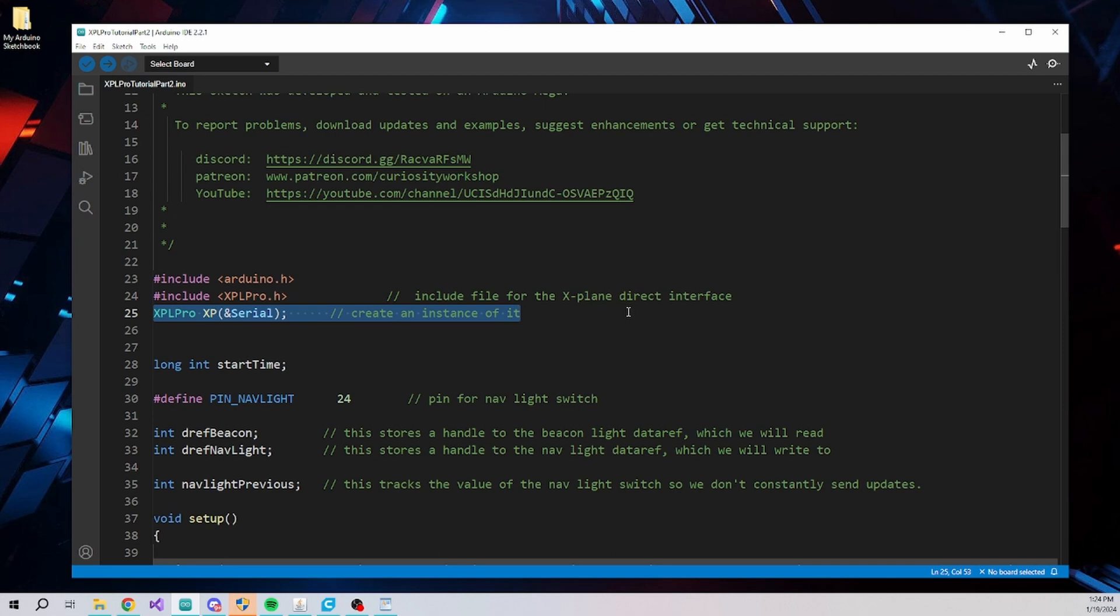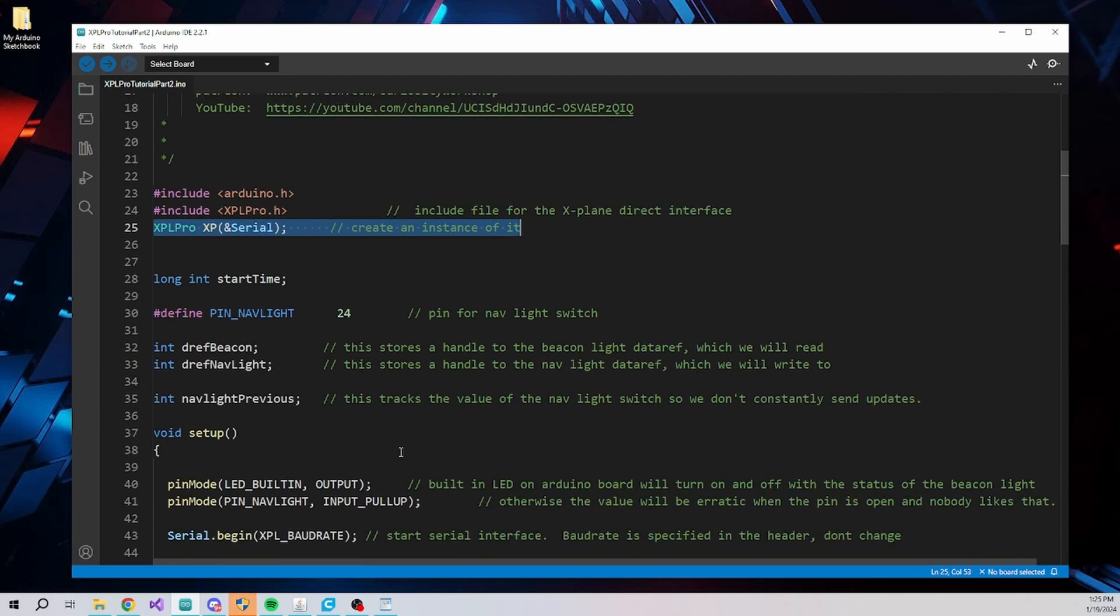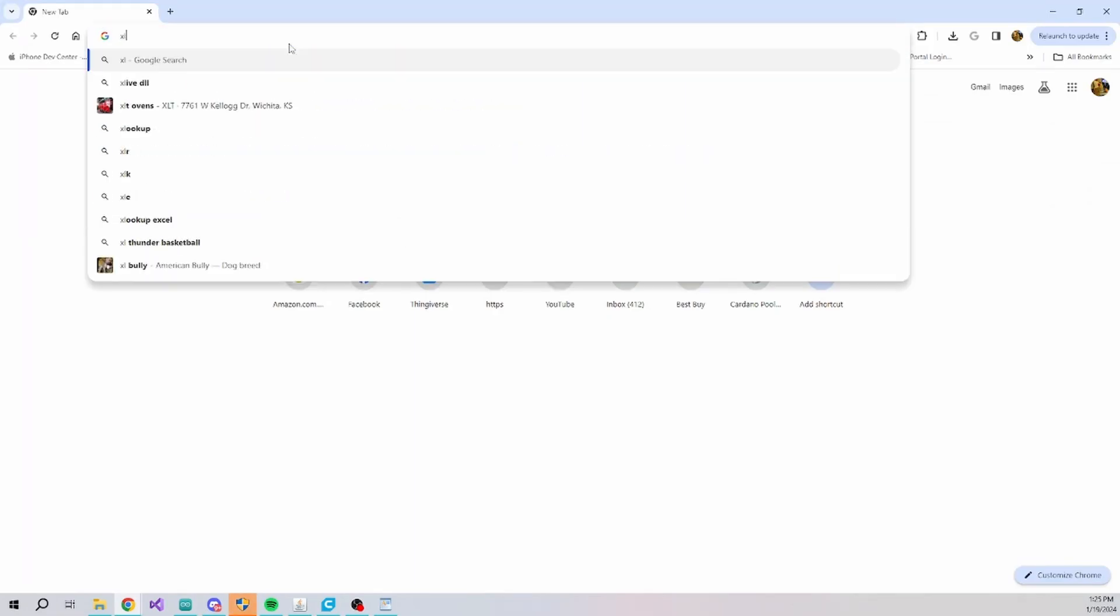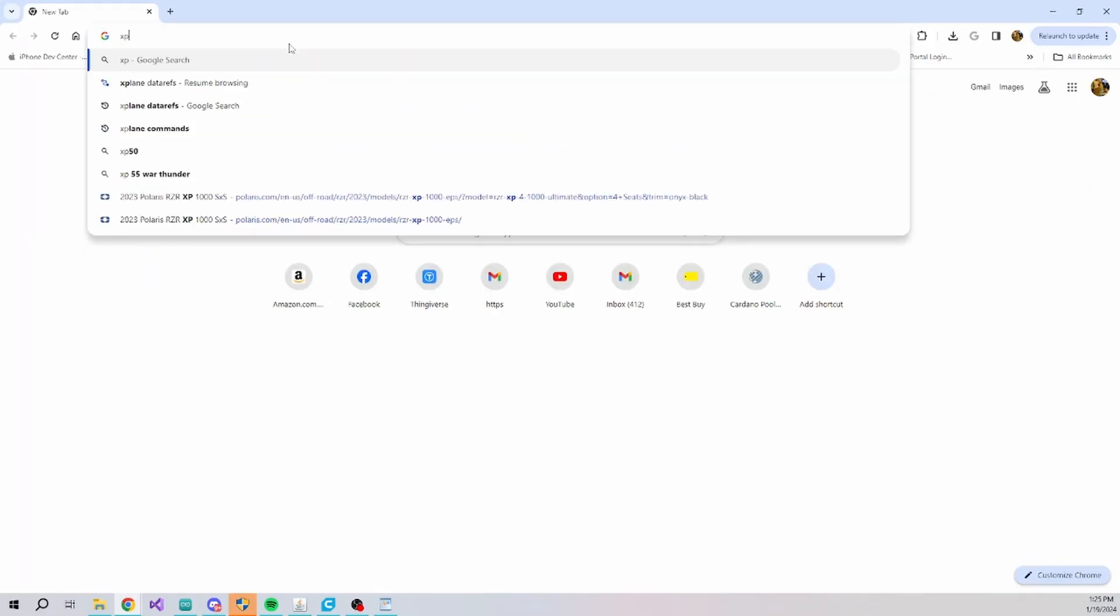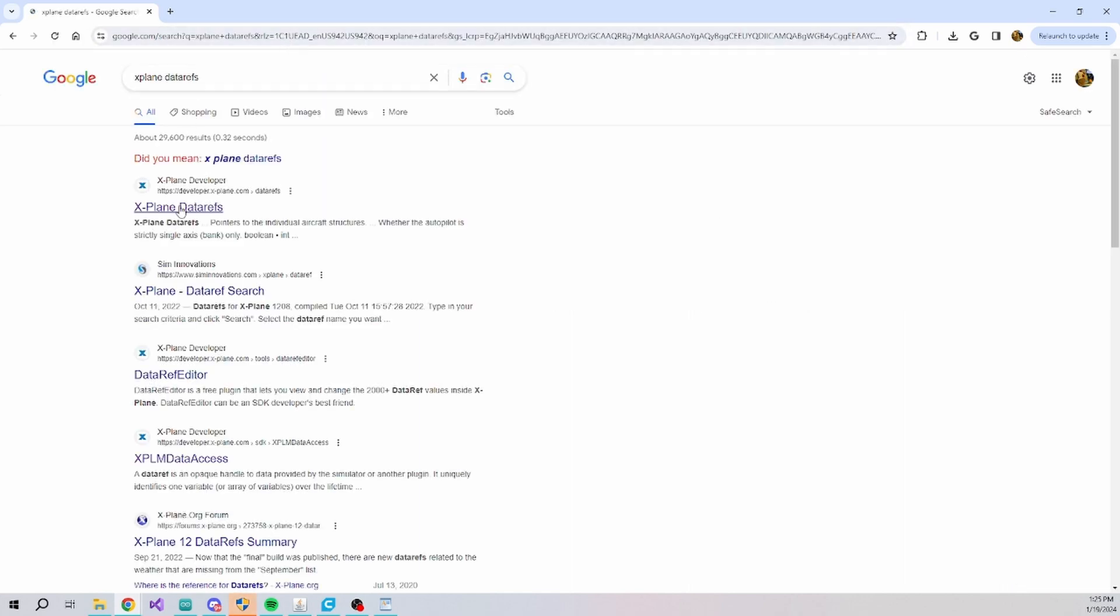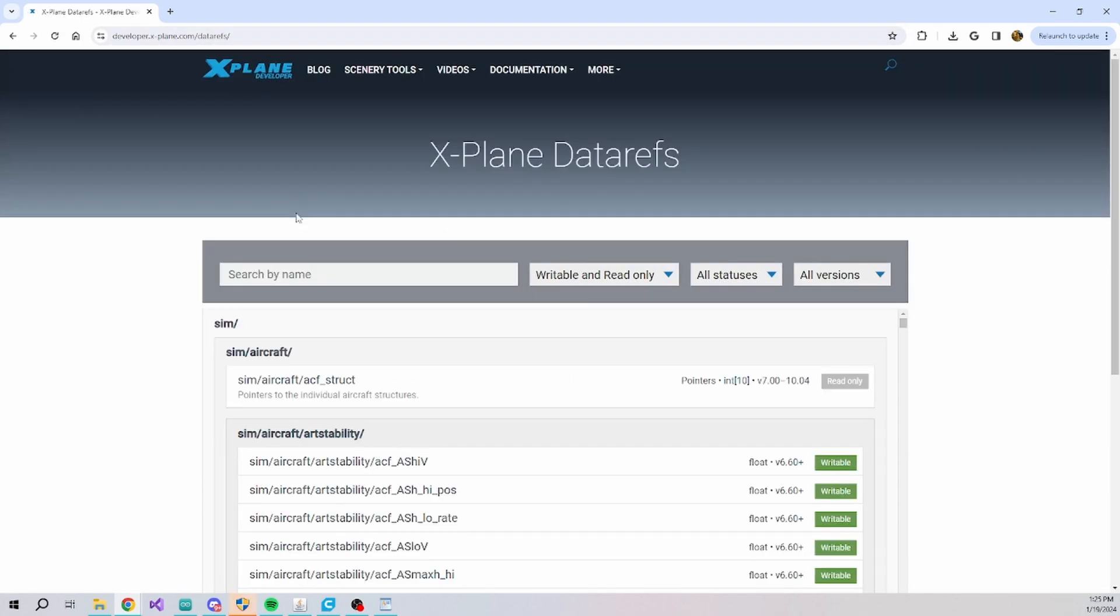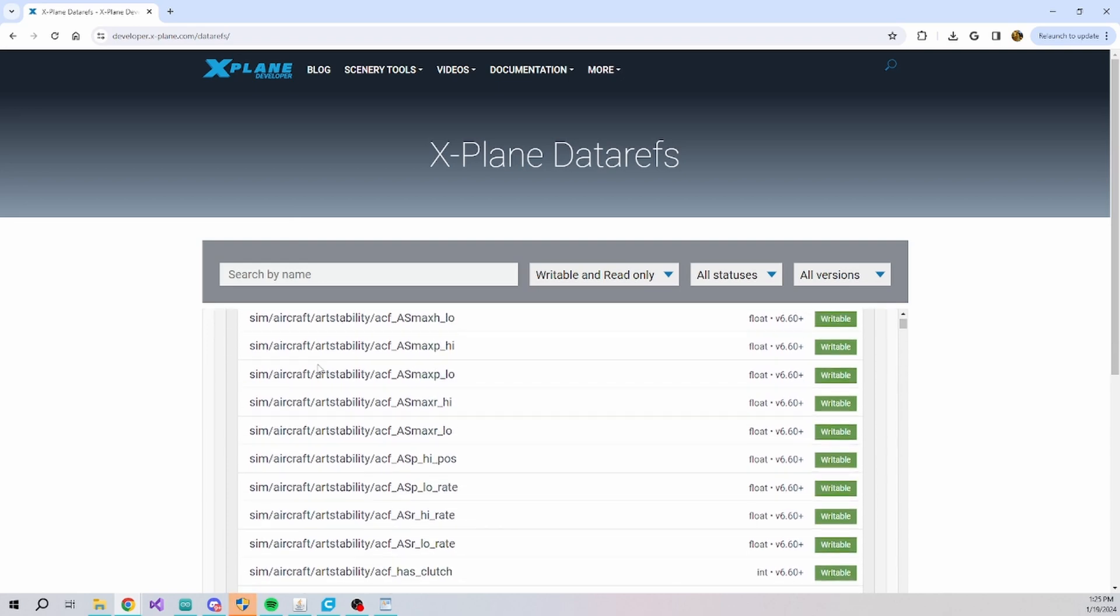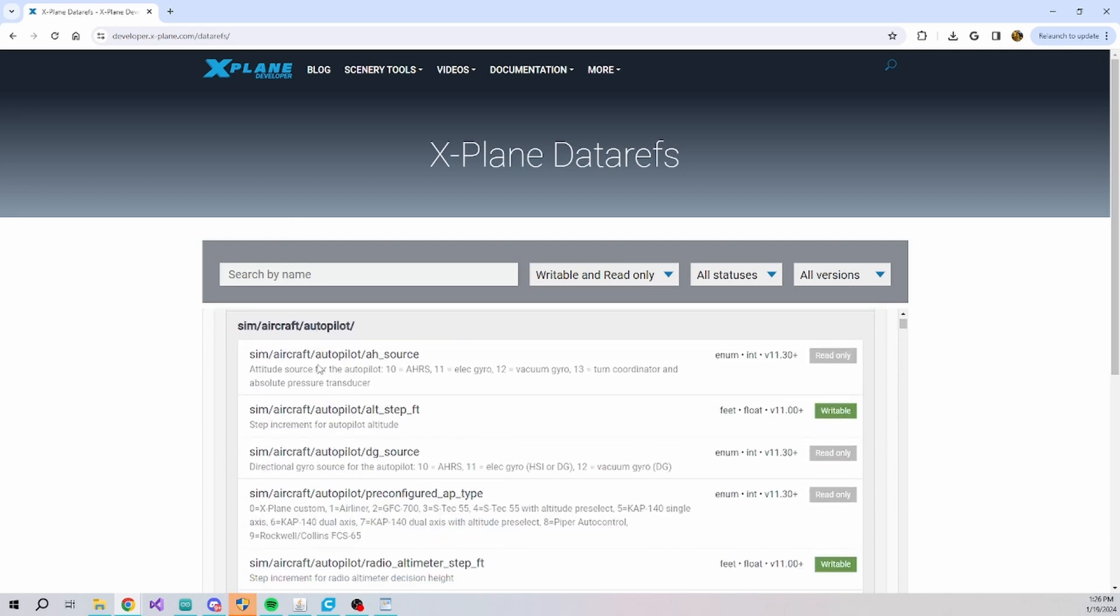DataRefs are how we exchange data to and from X-Plane. There are many DataRefs available, and you can go to the X-Plane DataRef website to browse the database. In this example, we will make use of two DataRefs, one to receive the status of the beacon light and one to adjust the status of the nav lights.